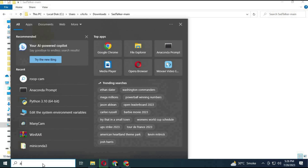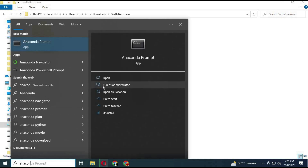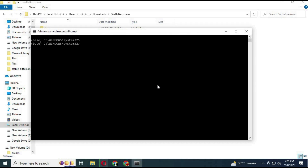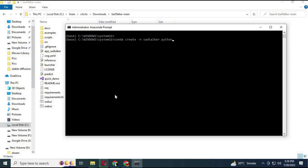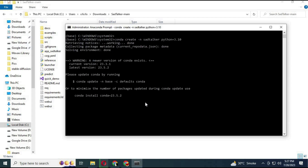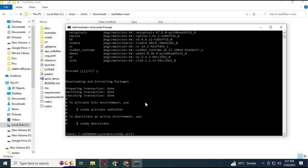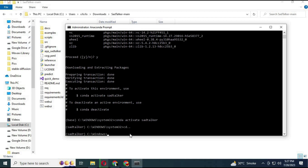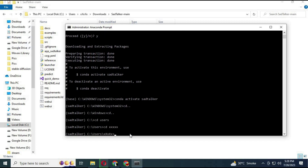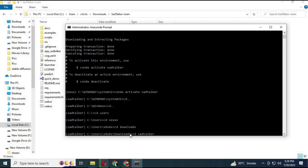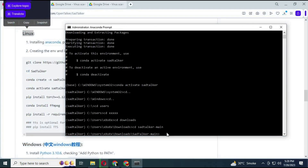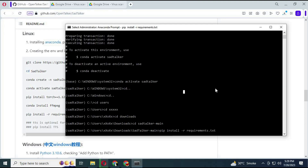Now open your Anaconda and create an environment for SadTalker. After it is created and you have activated it, navigate from Anaconda to your SadTalker directory. Go to the main SadTalker page and copy the code for installing requirements. Copy and paste this code — it will install all the required modules on your computer.